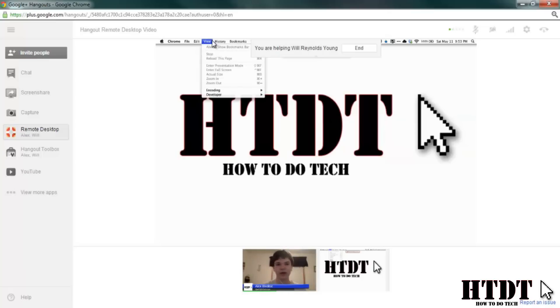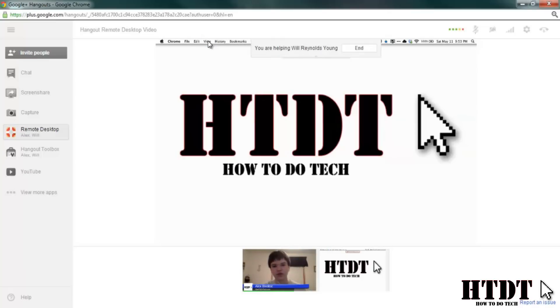Maybe you have a relative or a friend and you'd like to show them how to do something. This feature can be really great for troubleshooting.